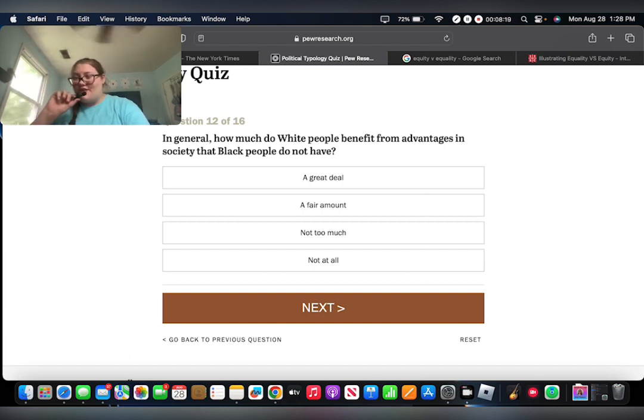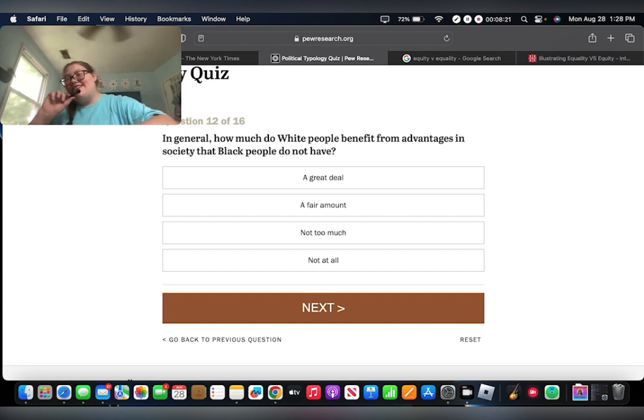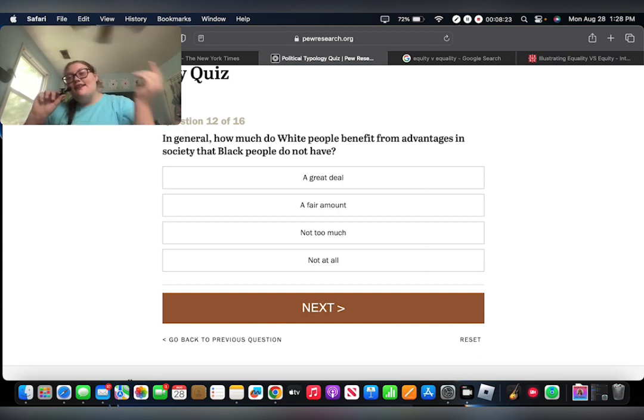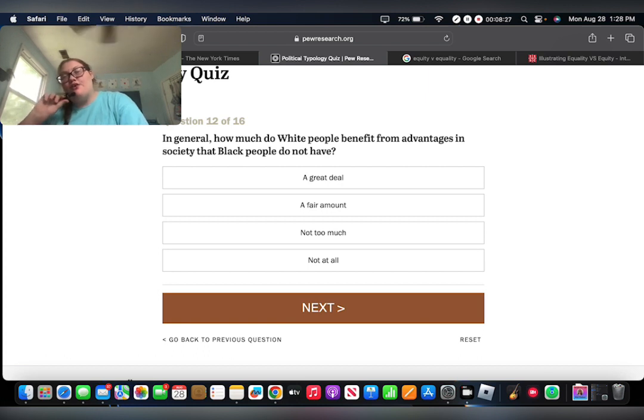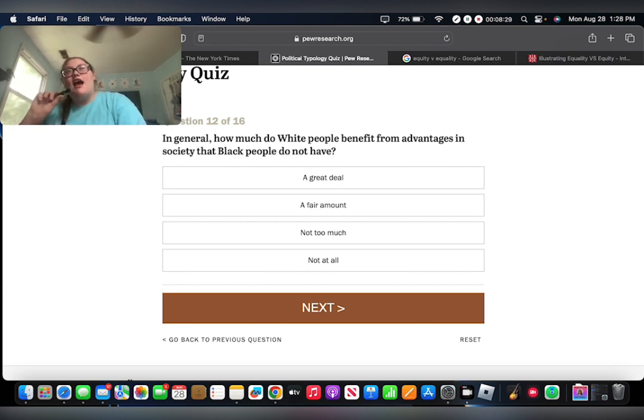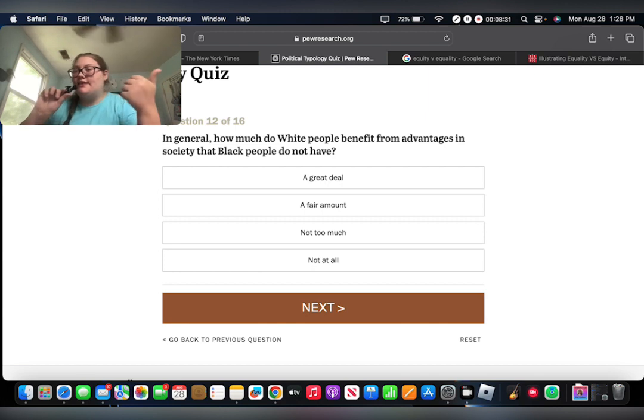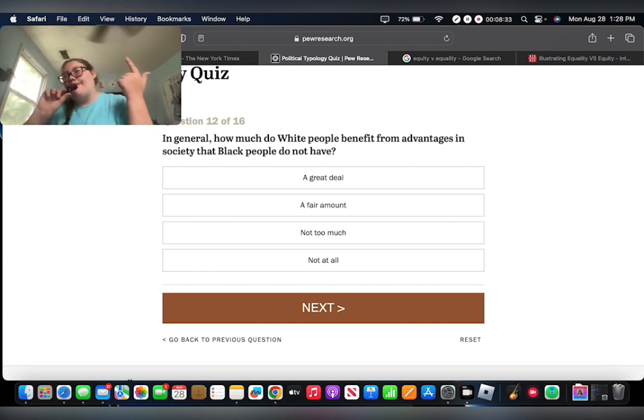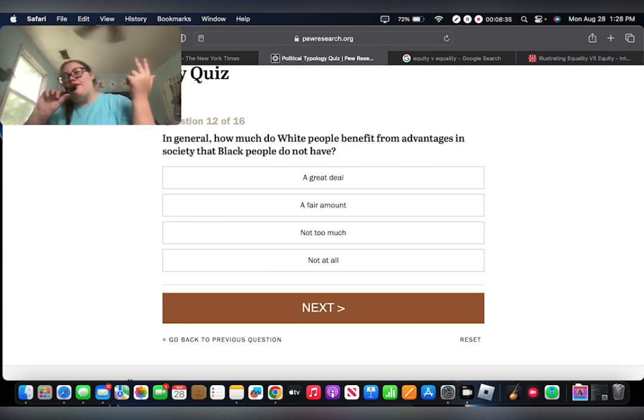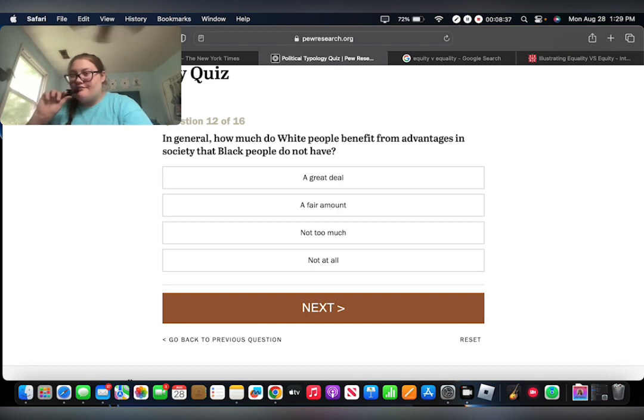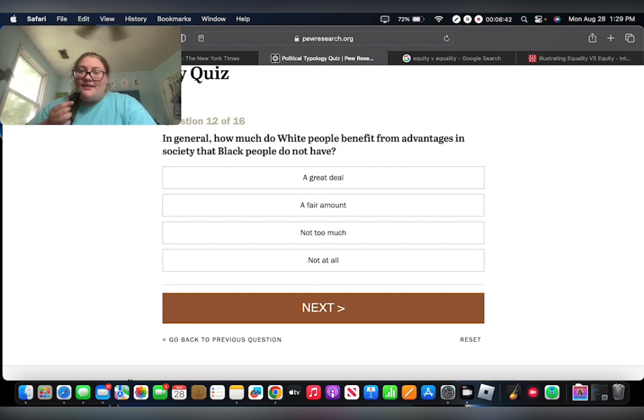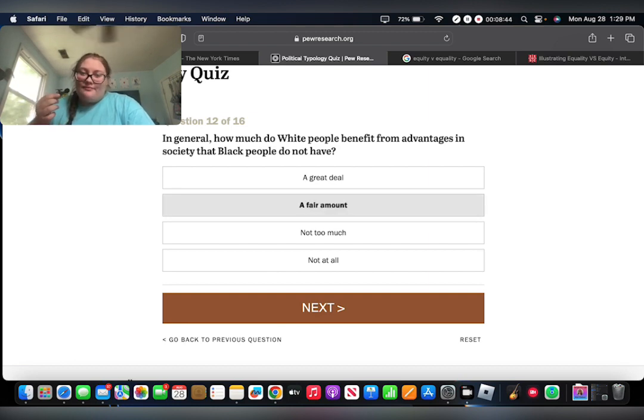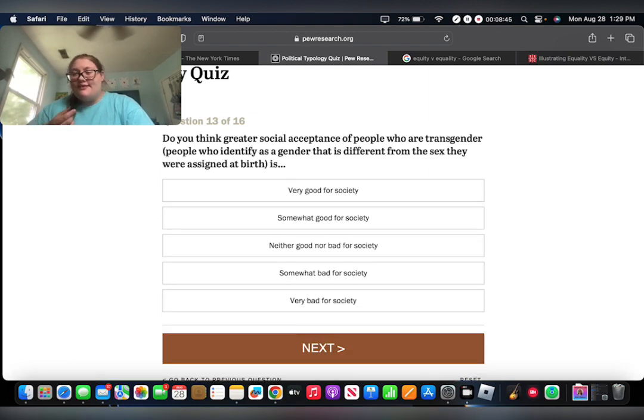In general, how much do white people benefit from advantages in society that black people do not have? Okay. First of all, I love that it literally only says black people. It does not mention all of the other minorities, such as Mexican people, Arabic people, all the other people who also... Anyway, I would say that we benefit a fair amount. But I'm blind to it.